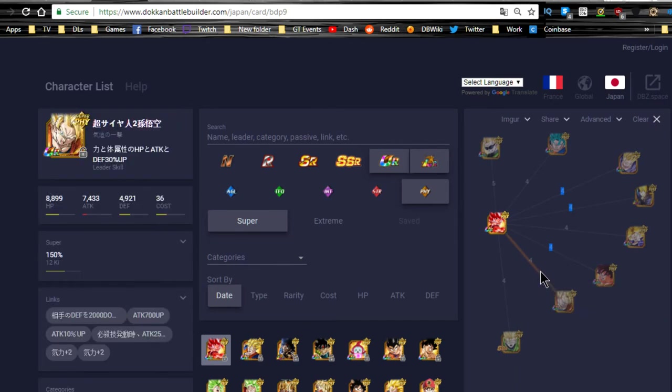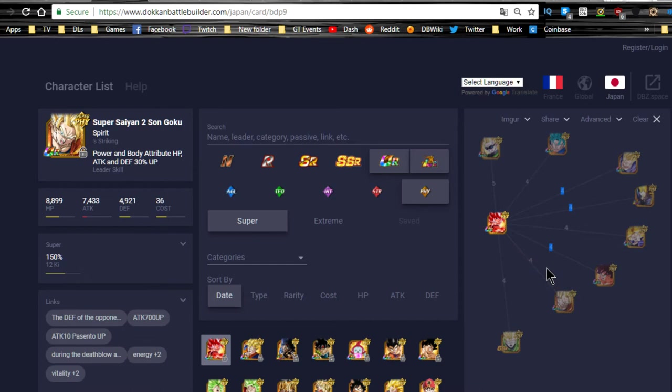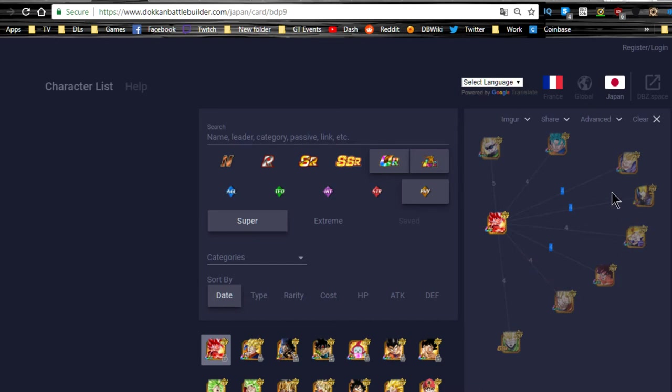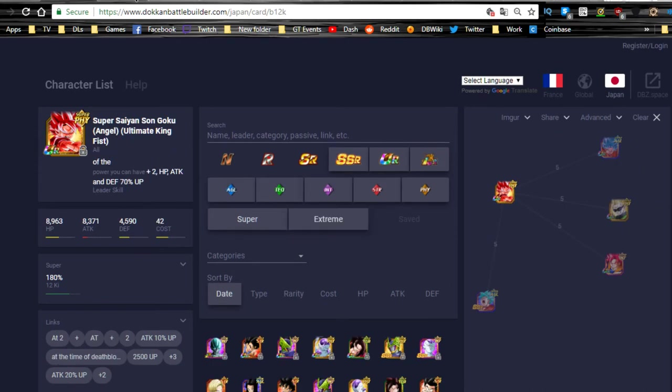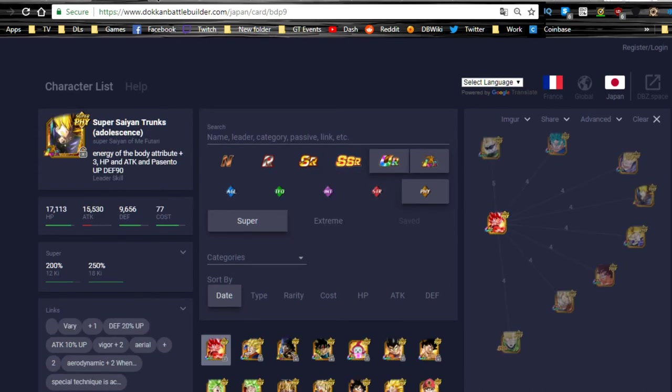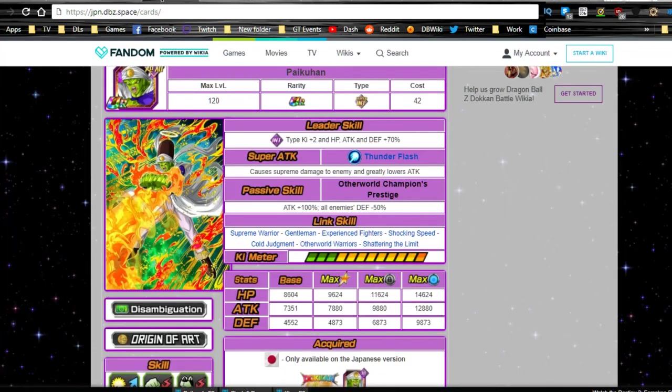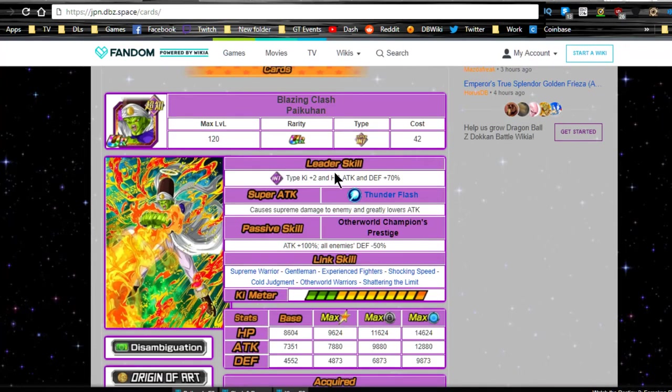Overall really good unit. Like I said, he does fit on a mono-Physical team, he does fit on any other hero team. The only thing is he's not part of any category at this time, but that's pretty awesome.